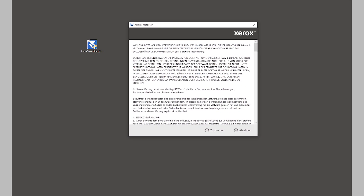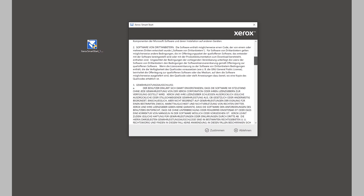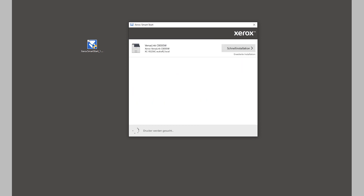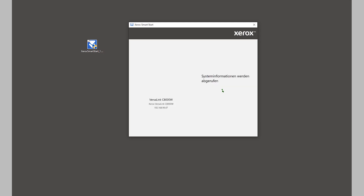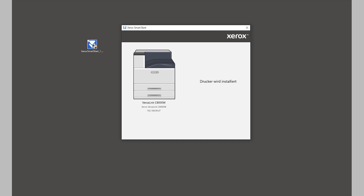First it asks for confirmation of the terms and agreements. We read through that quickly and proceed, and it already indicates it wants to install the printer — we just select quick install. It will now find the printer on the network automatically. You can see the IP address listed here, and it installs all the drivers and software automatically onto your computer. That just takes a moment — you can see it spinning.